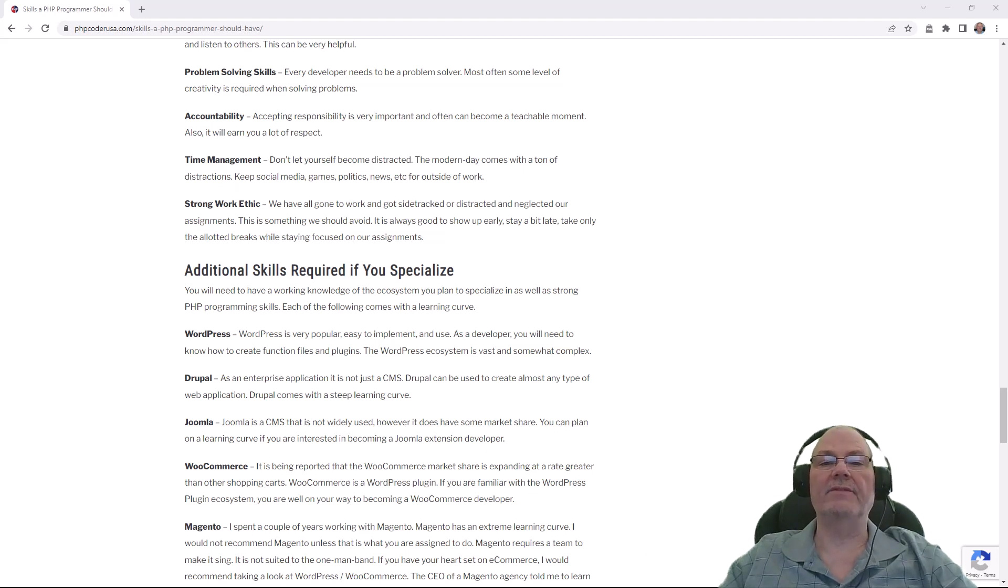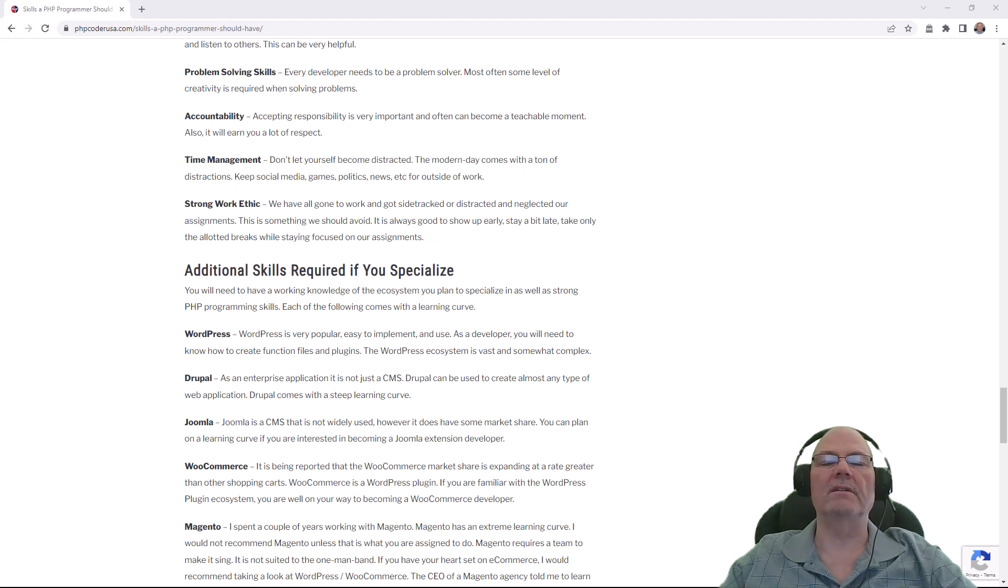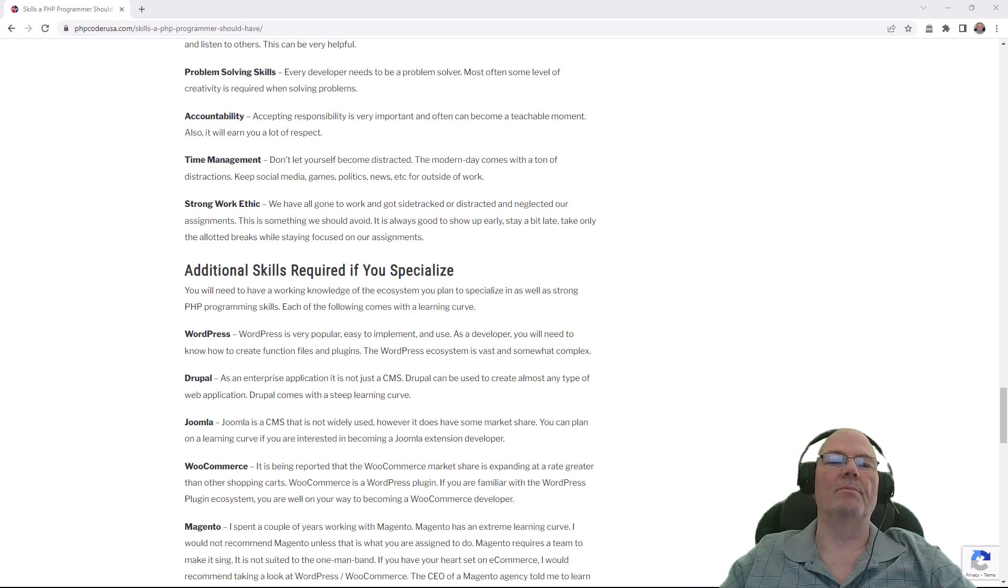You're going to have to have accountability. If you do something and you blow it, you need to own it. Don't make excuses. It doesn't work.